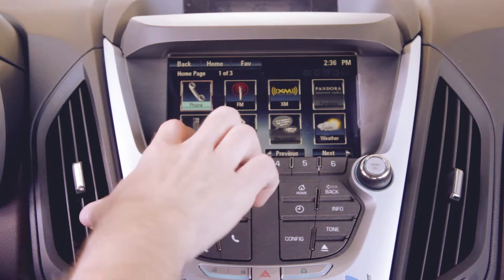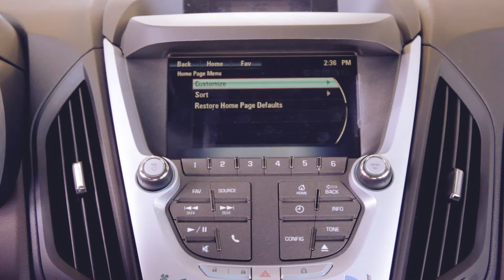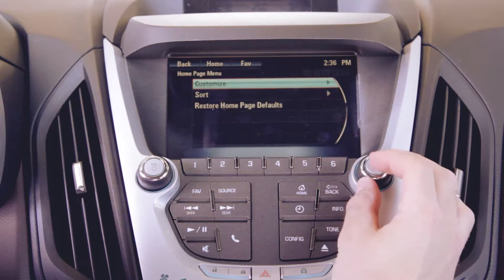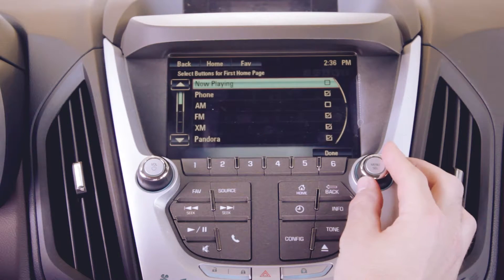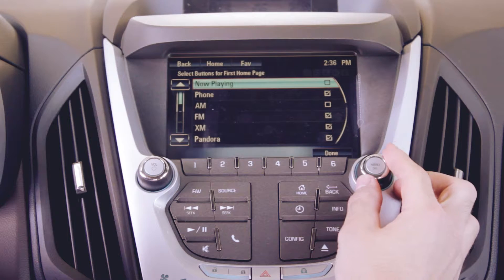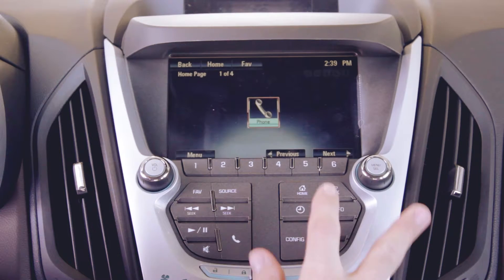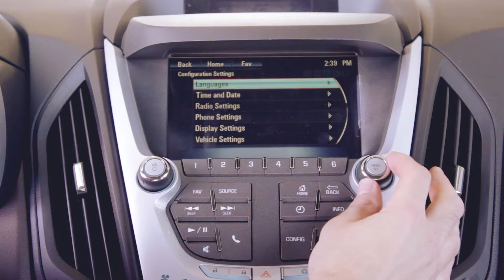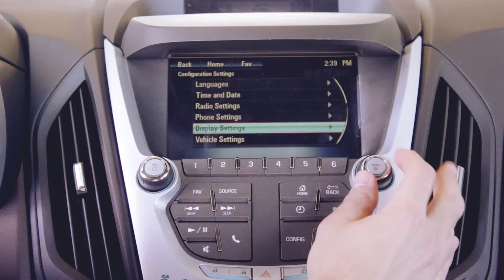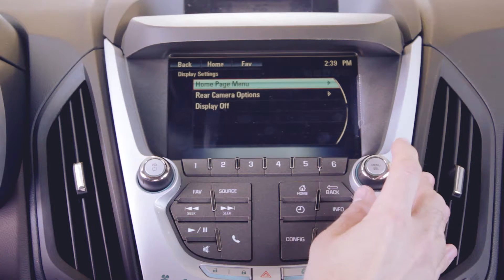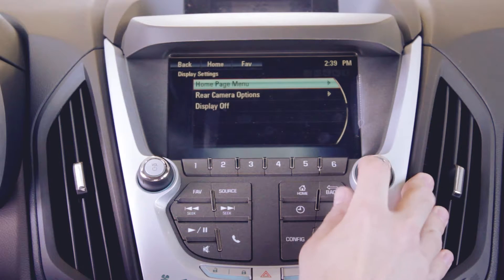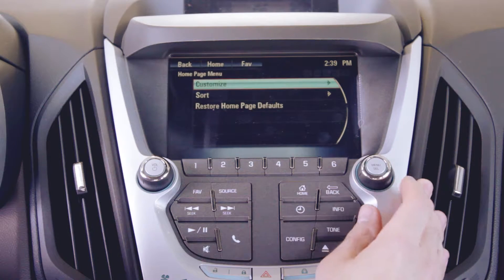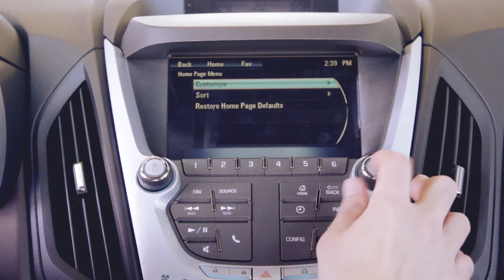Get to the customize menu by pressing the menu button on the home page and then selecting Customize in the home page menu. Another way: press the Configure button on the middle console, go to Display Settings, select Home Page Menu, and then Customize.